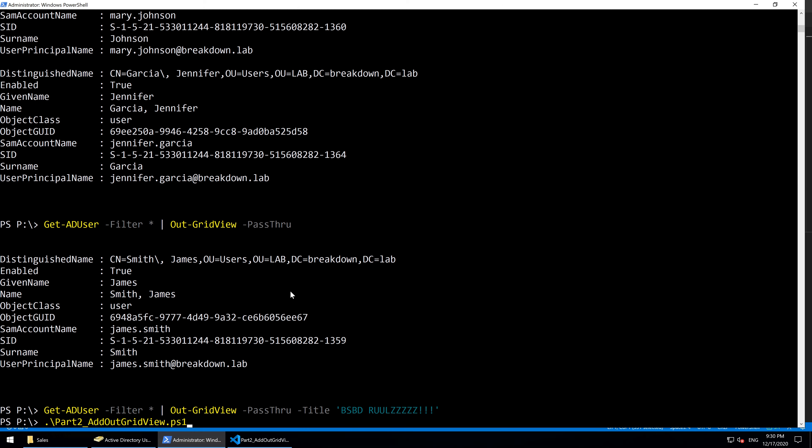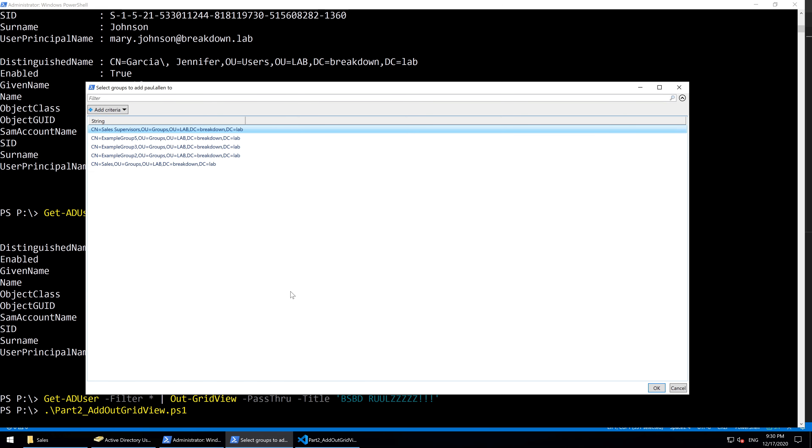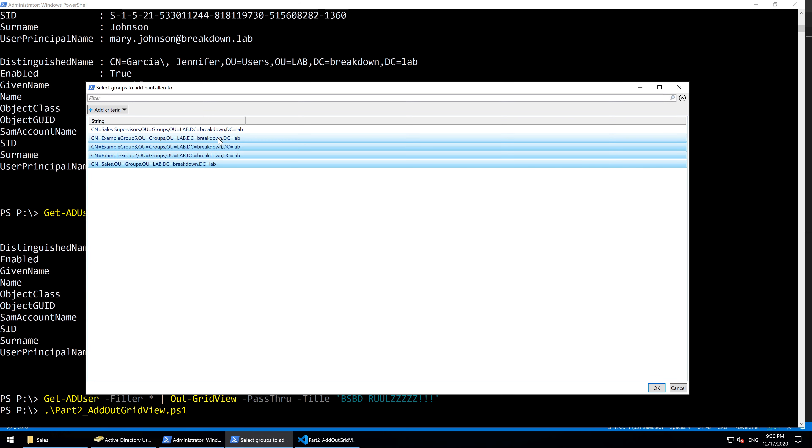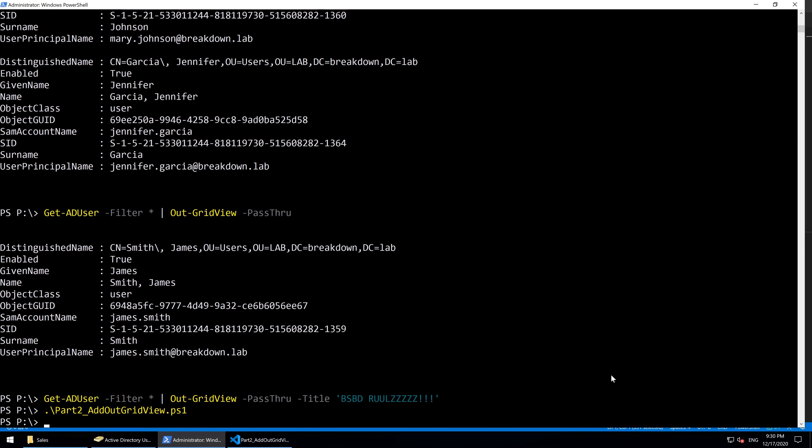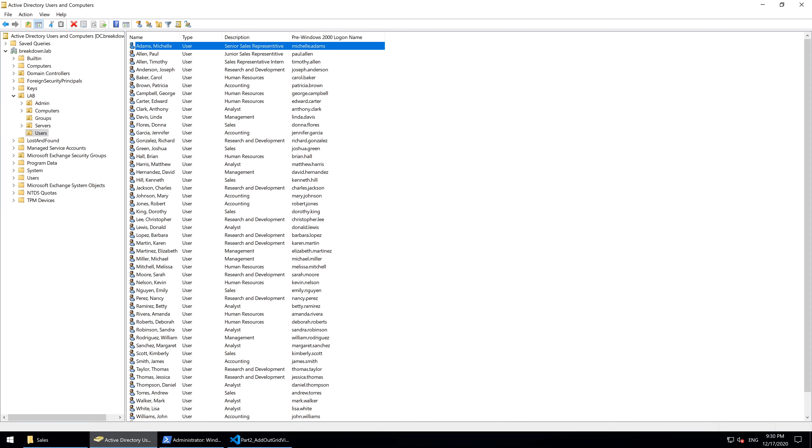Hello, and welcome to Part 2. In this video, we'll add an interactive selection window using OutGridView to our script that finds the groups of one user and makes another user a member of those same groups.